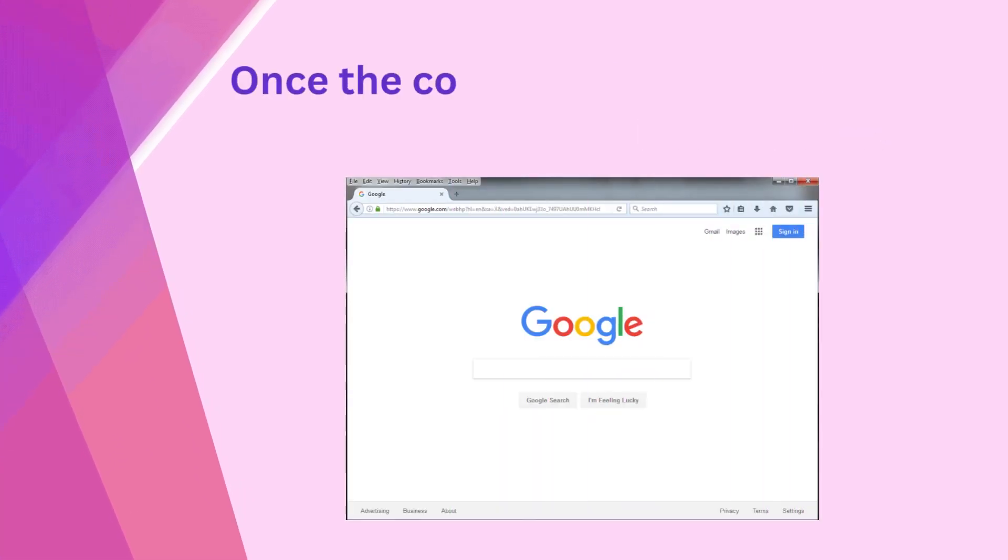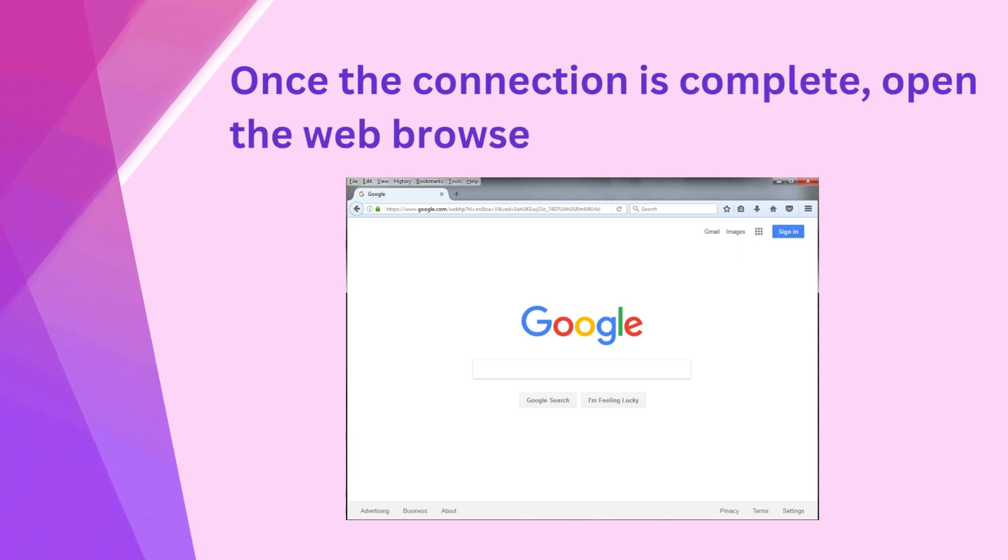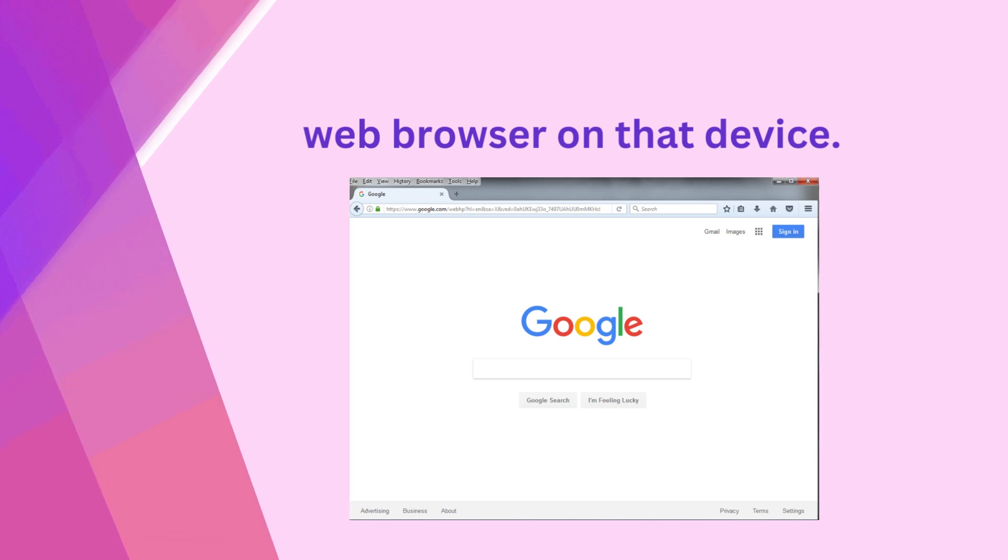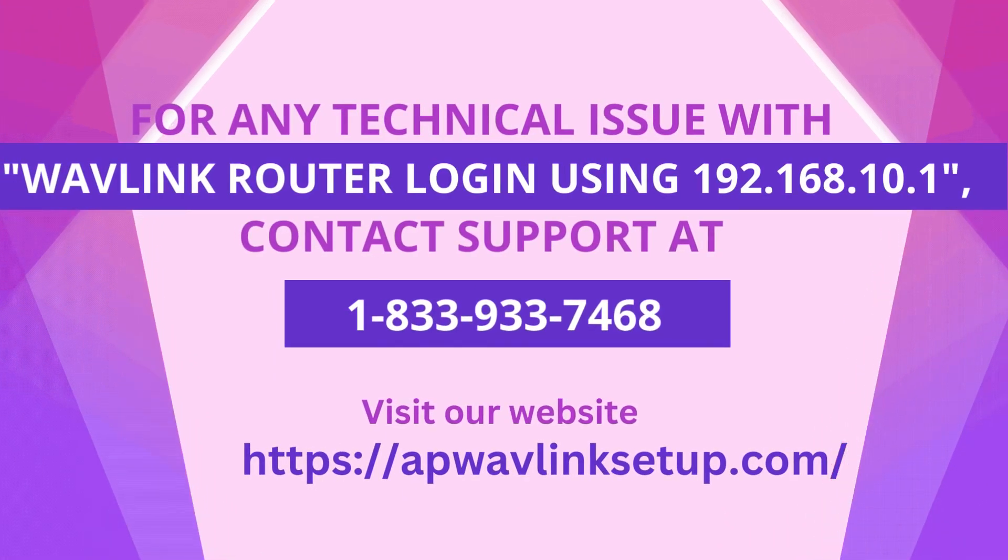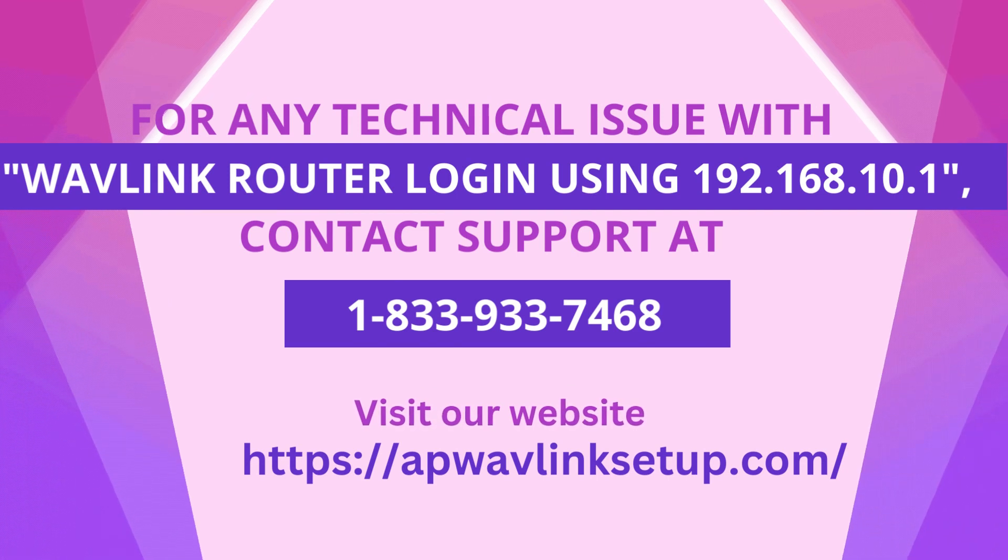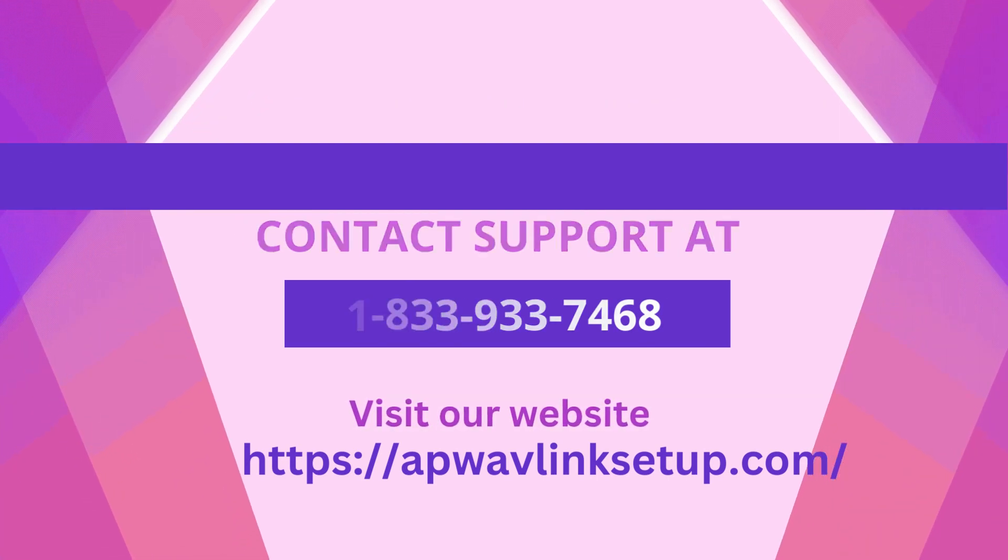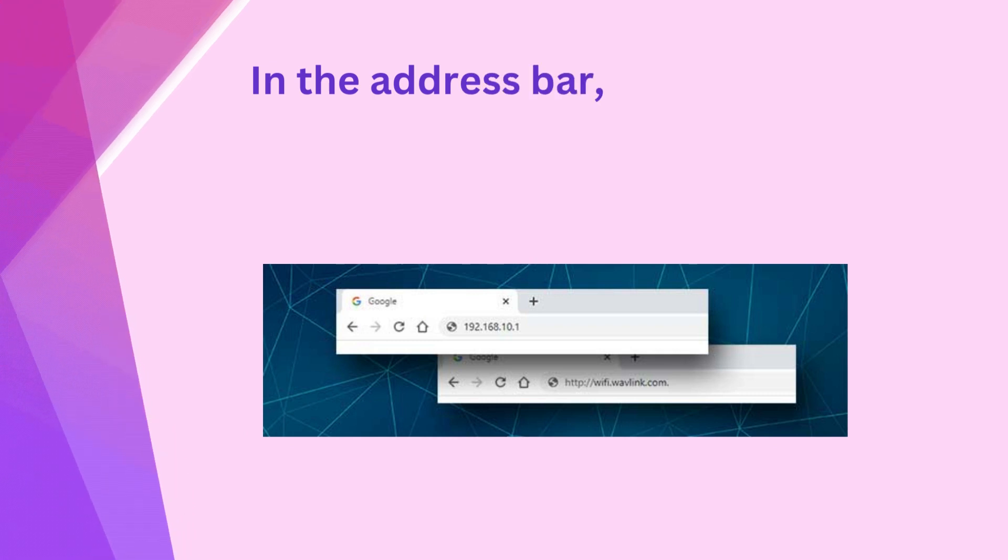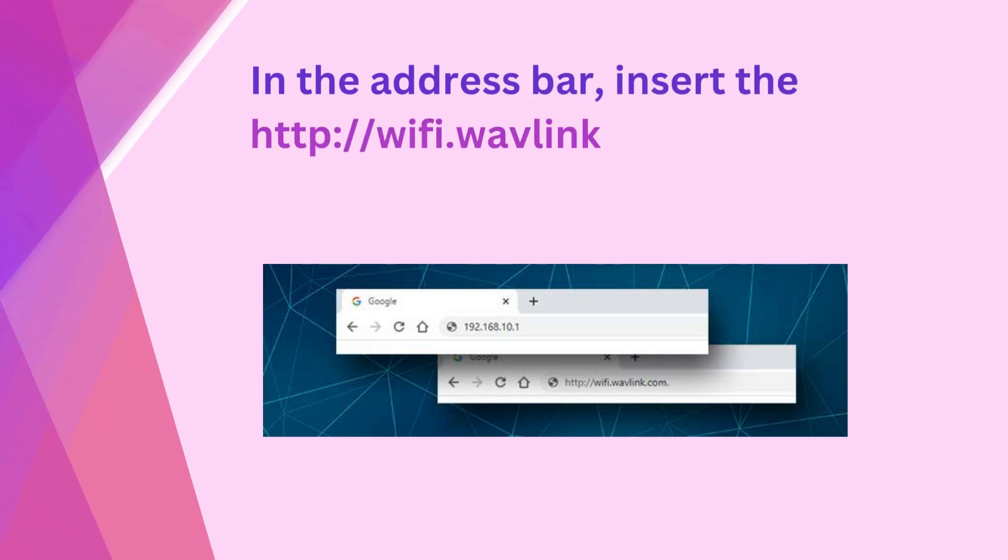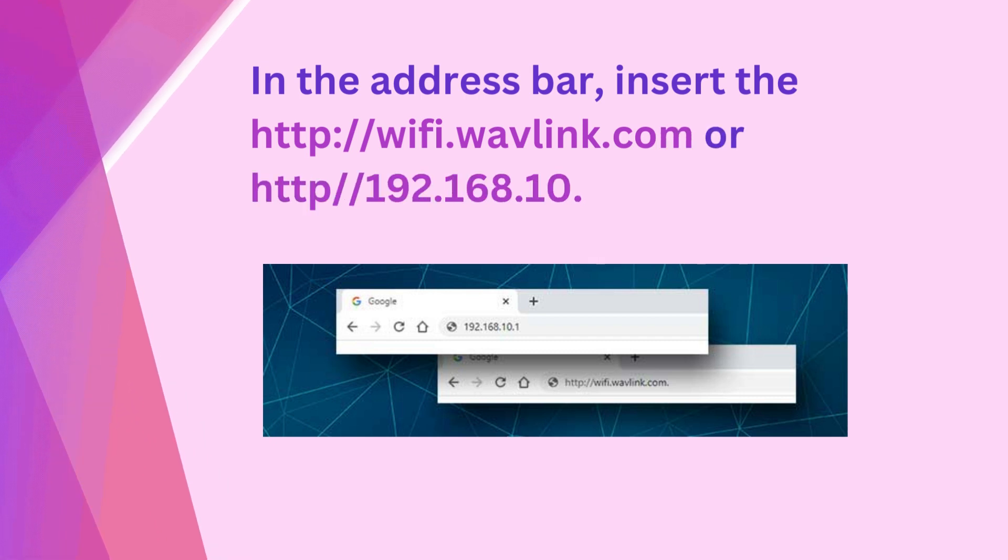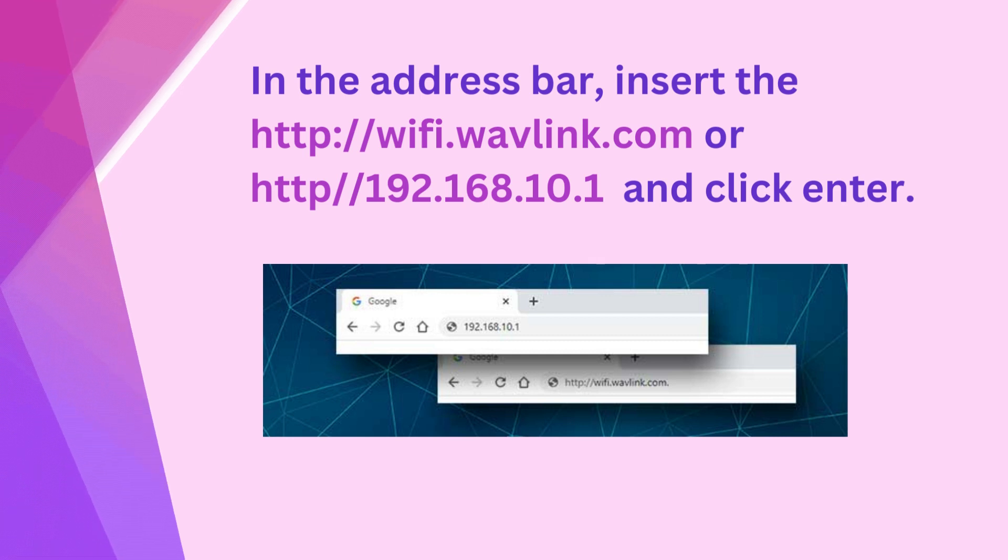Once the connection is complete, open the web browser on that device. In the address bar, insert http://wifi.wavlink.com or http://192.168.10.1 and click Enter.